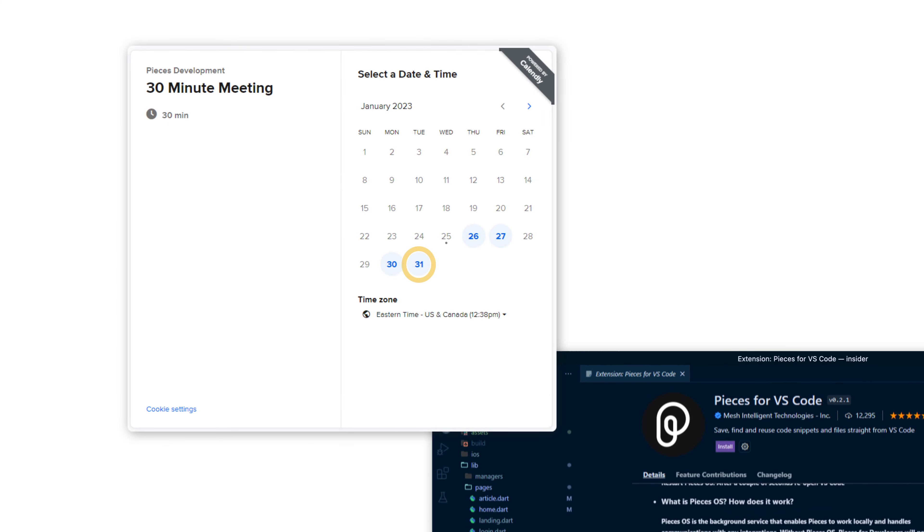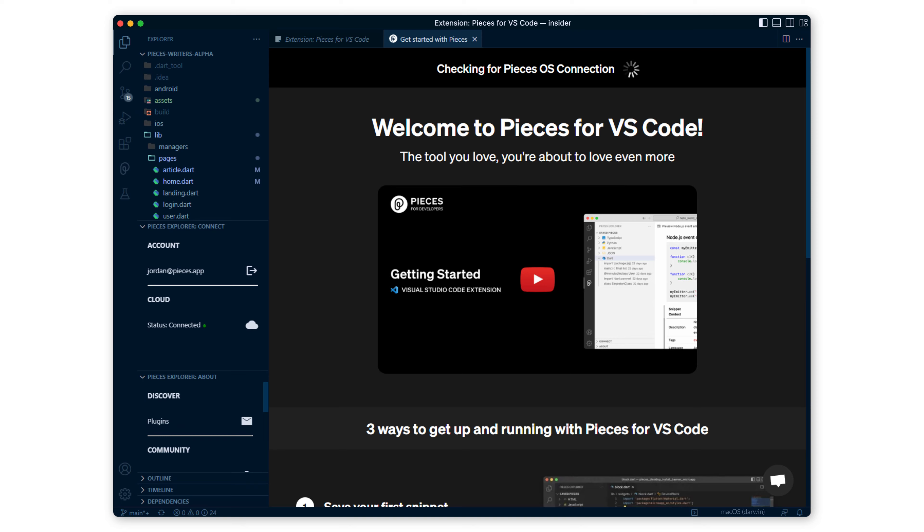Getting back to VS Code, you'll want to click install and add Pieces to your IDE. Once it completes you can see that you are already signed in and then go to the notification and click learn how to use Pieces.